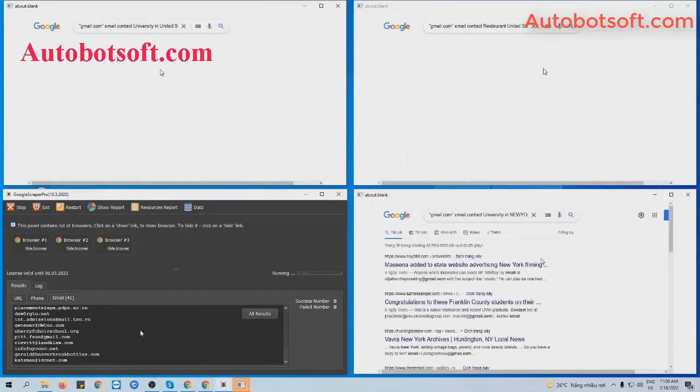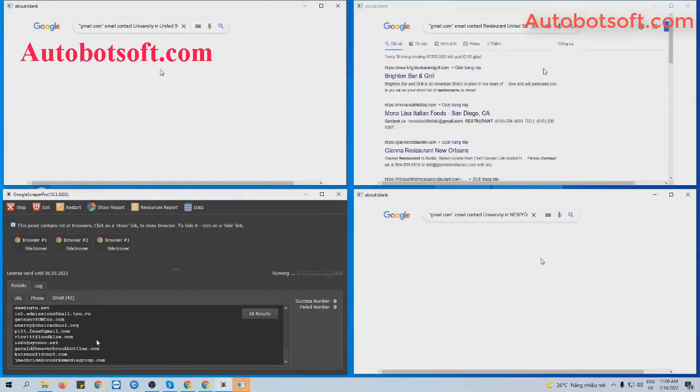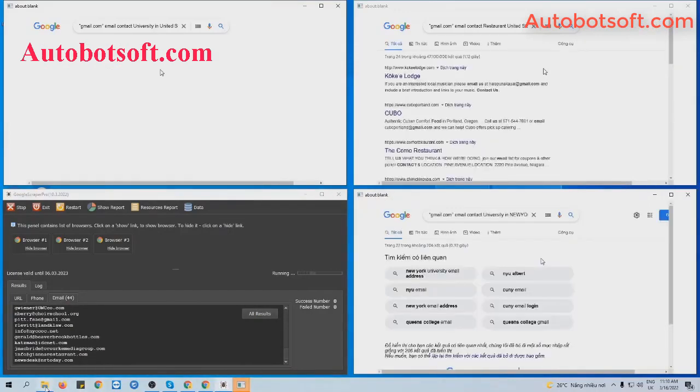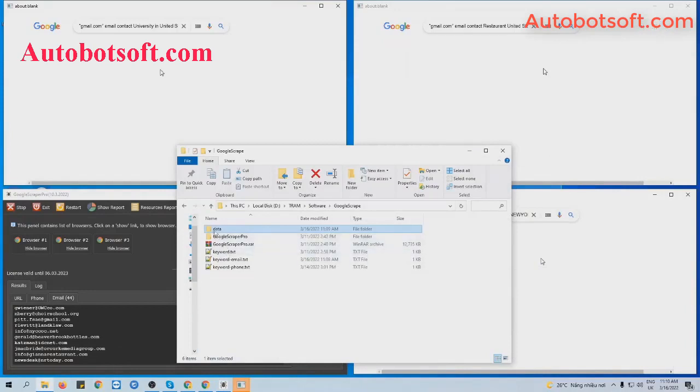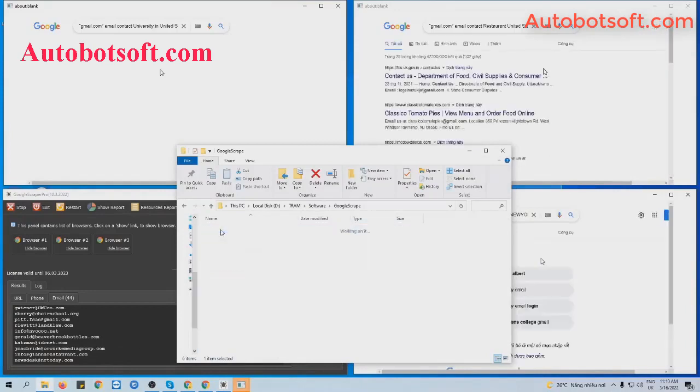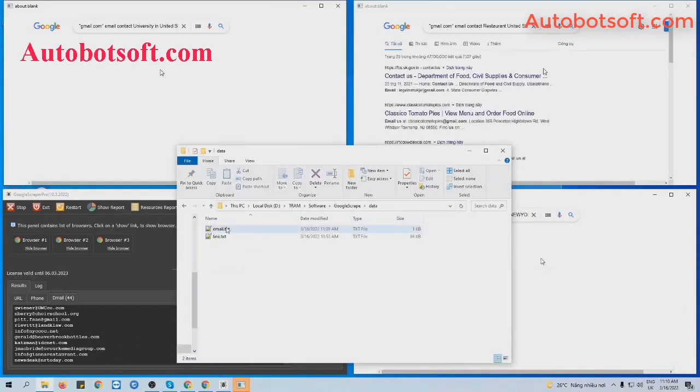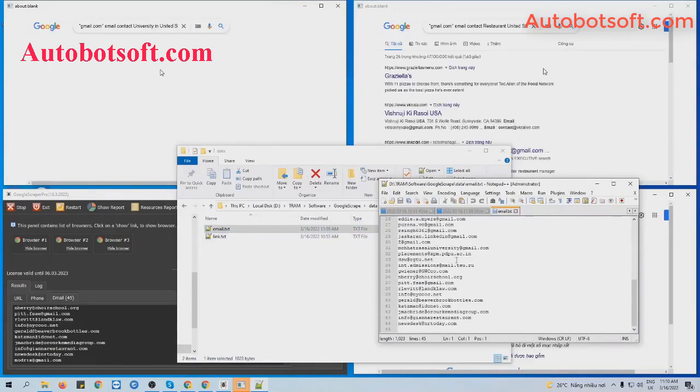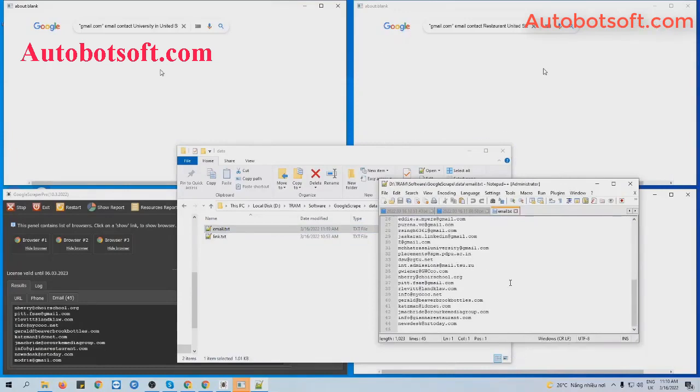Another way is you open the data folder, then you can see the email text file created automatically here.